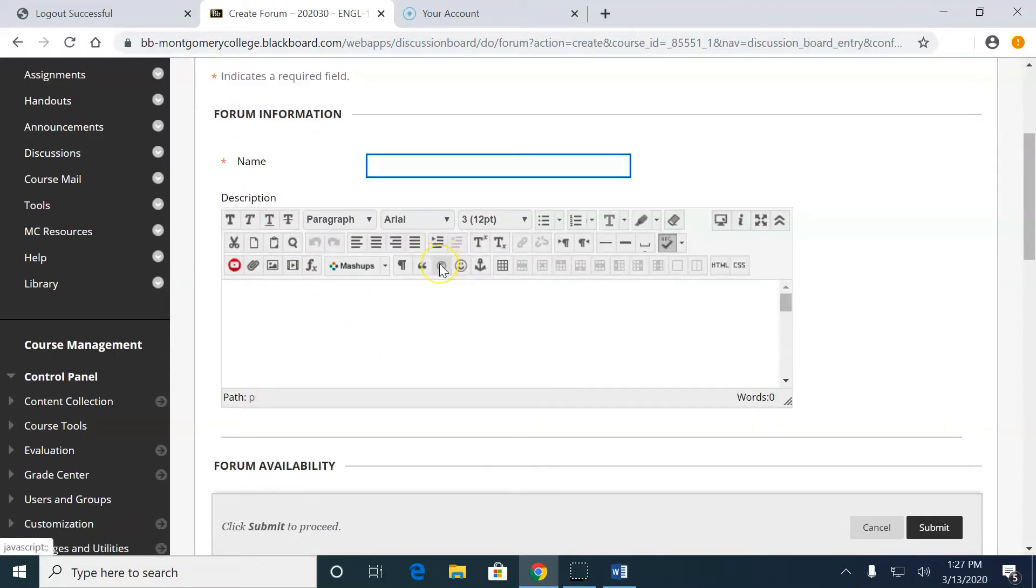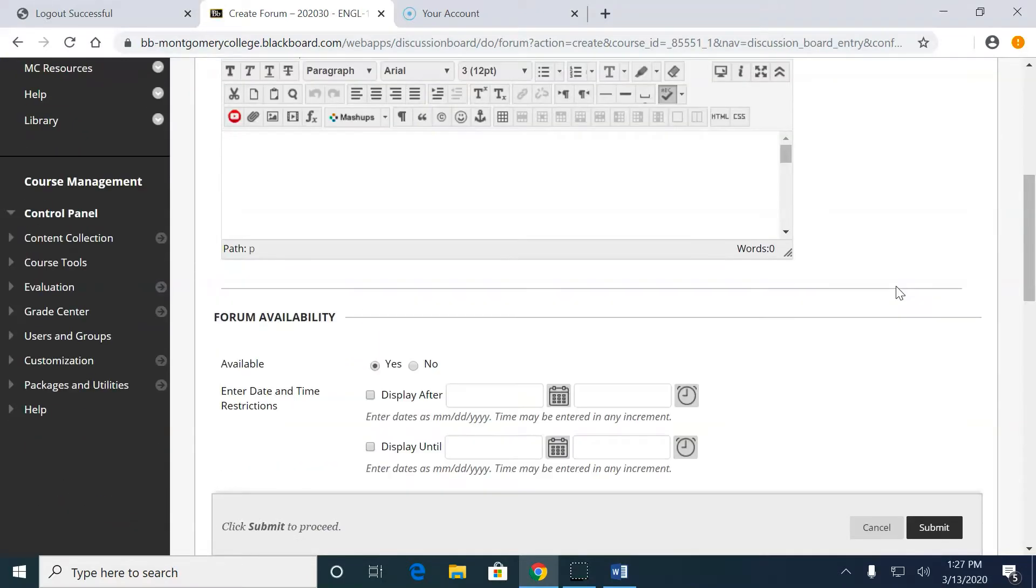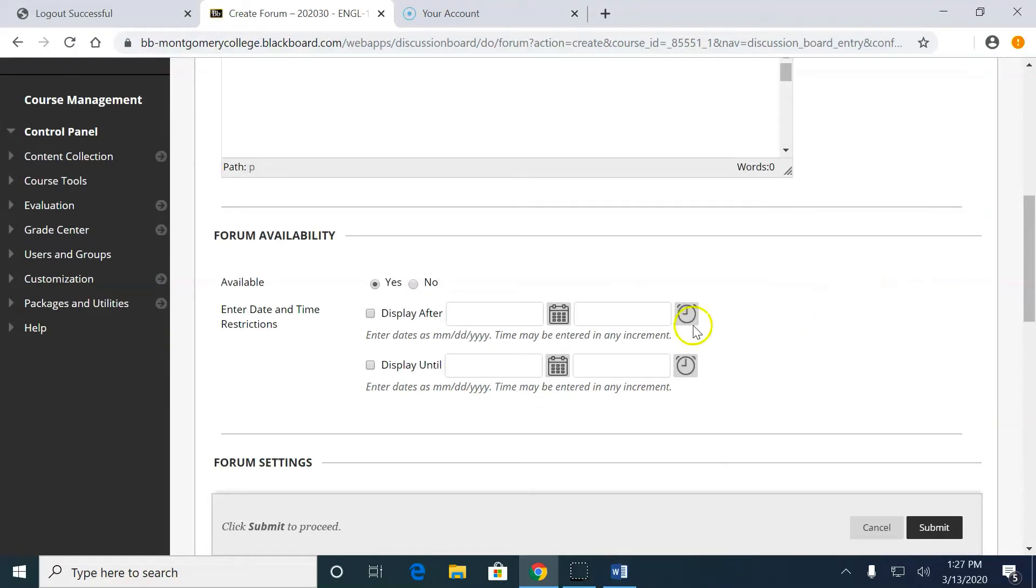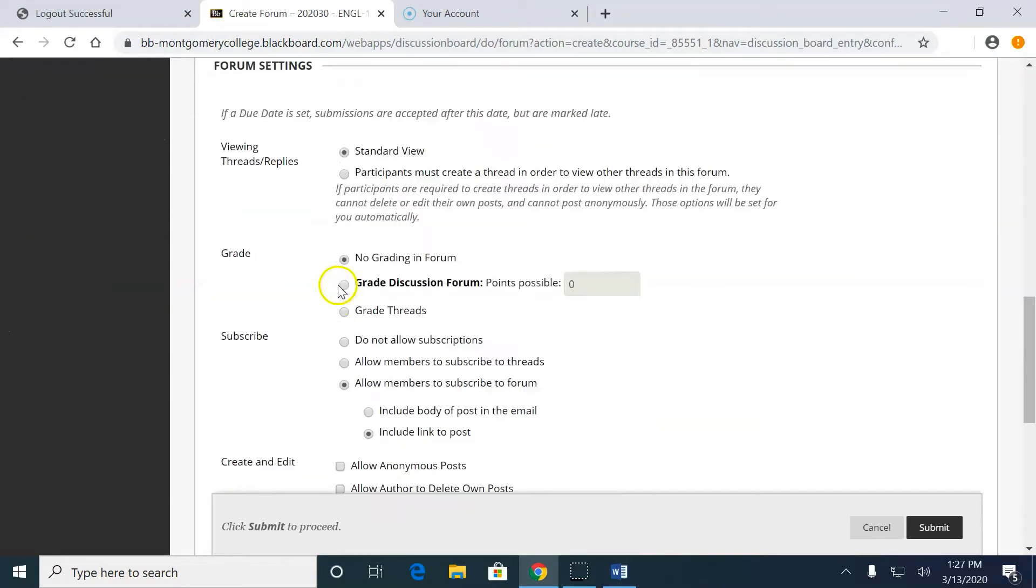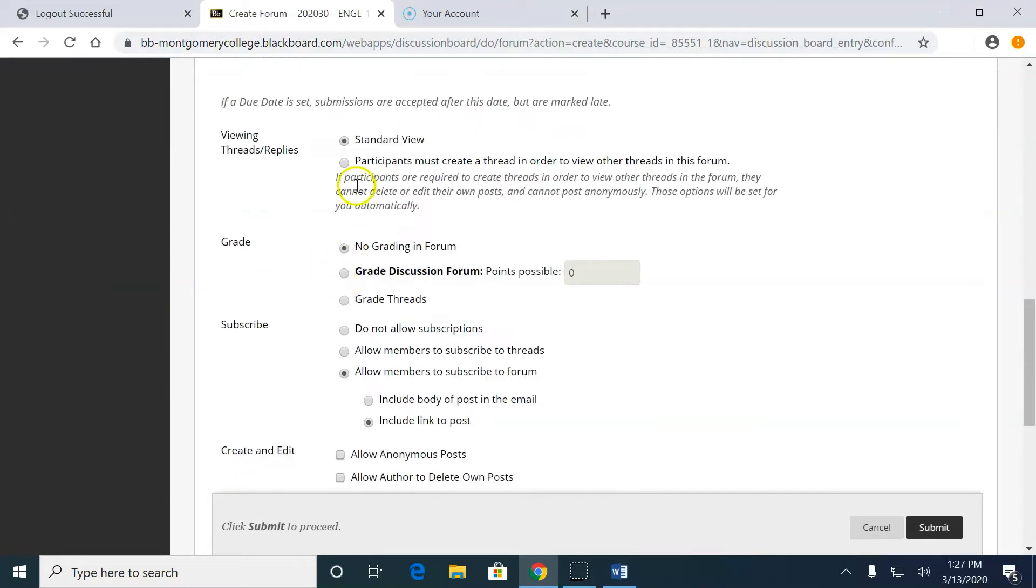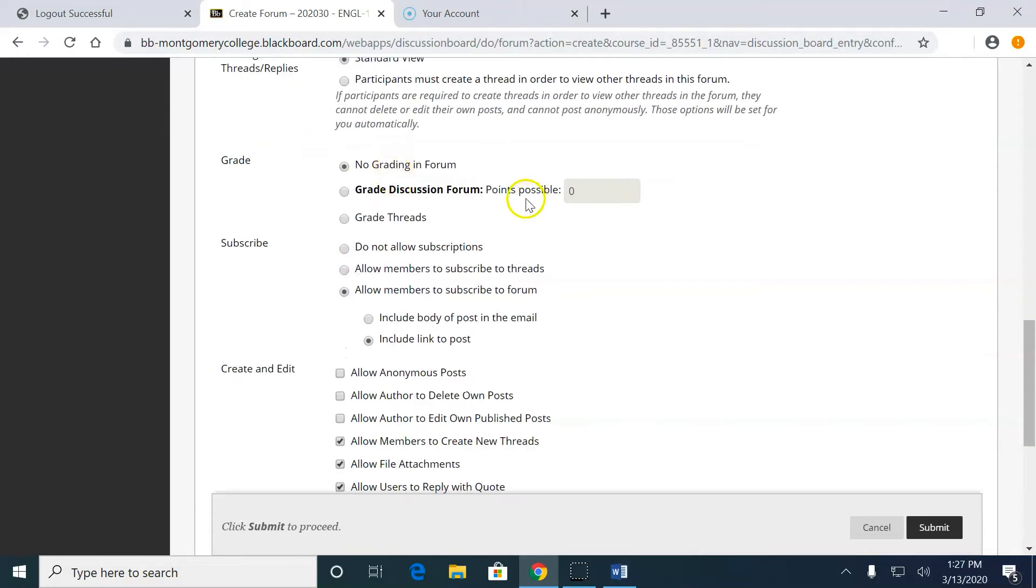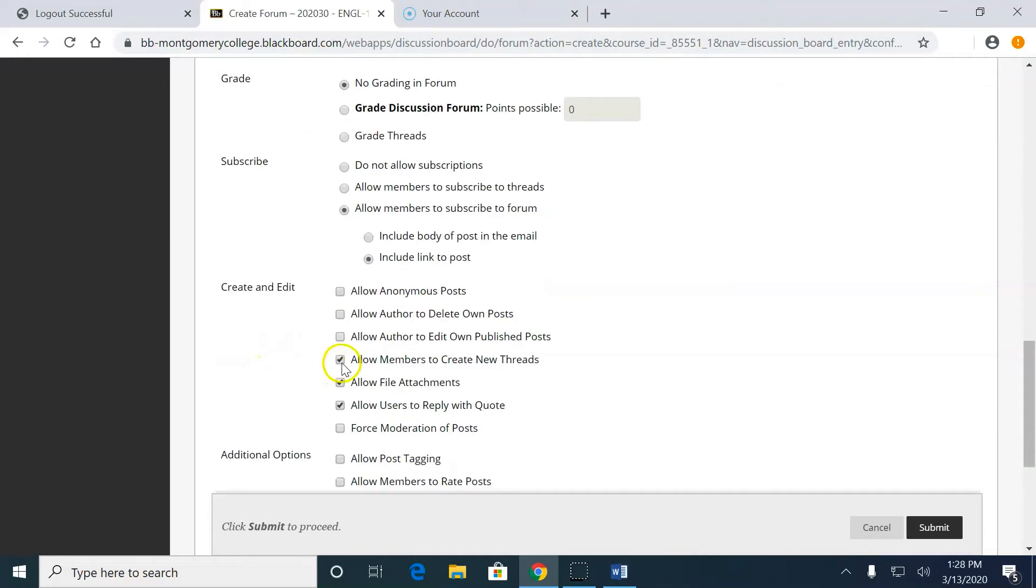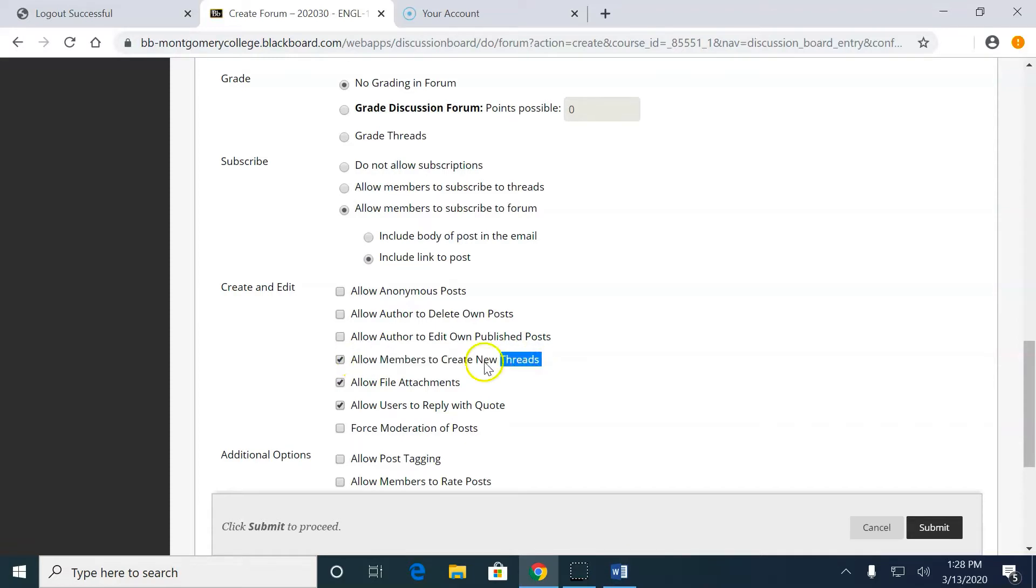Let's name this discussion one. And now here's some tricky settings. Here's the only thing that I'd suggest that you change. There's one that says allow members to create new threads. I usually uncheck that so I can create the thread and then they're all responding to the same thread, so there's not a discussion here, discussion there within the forum.